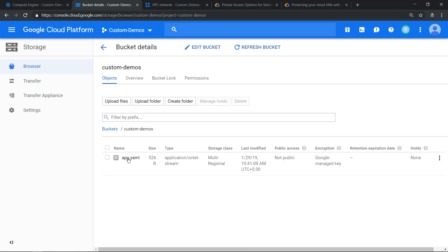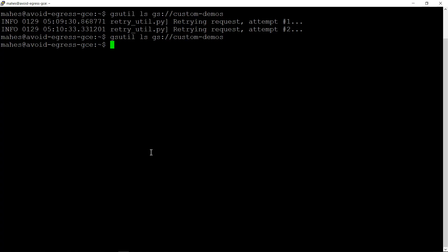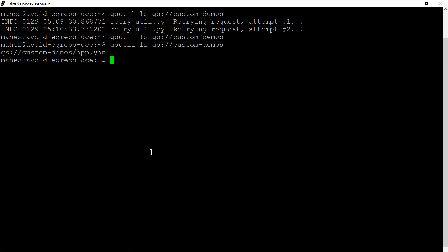I just uploaded a simple file app.yaml and if I try to list it again you should see that it is listing. So everything is now using internal IP address RFC 1918 address space. So this way you can avoid egress cost. Hope the video was helpful, thanks for watching.